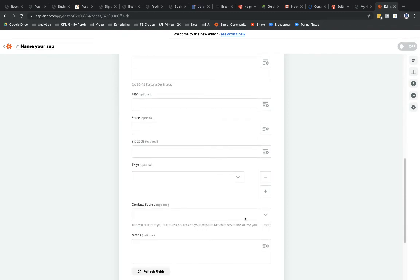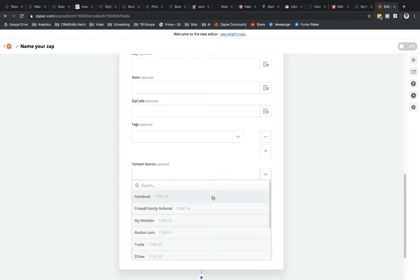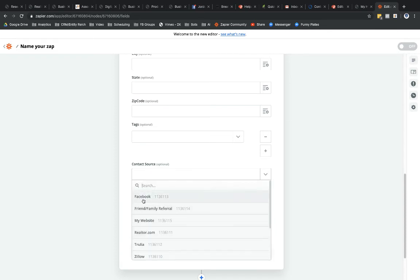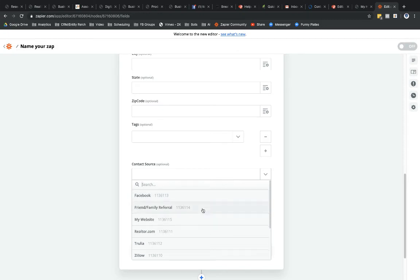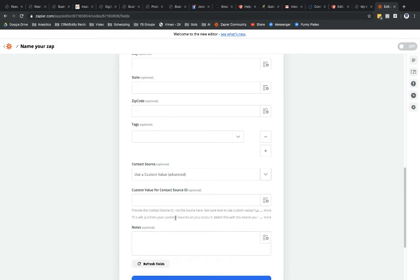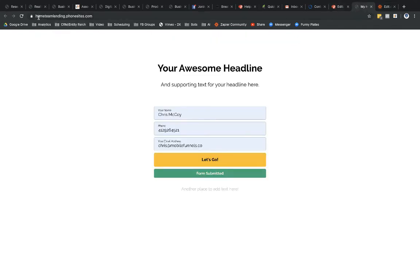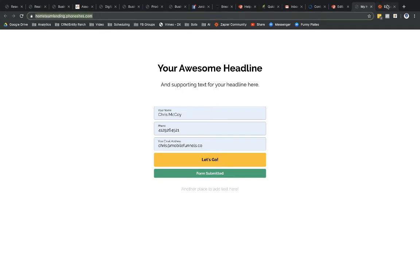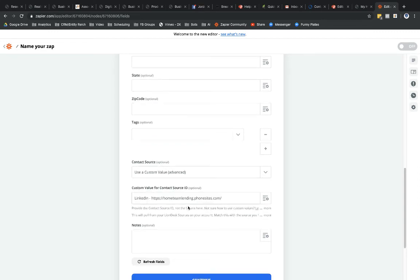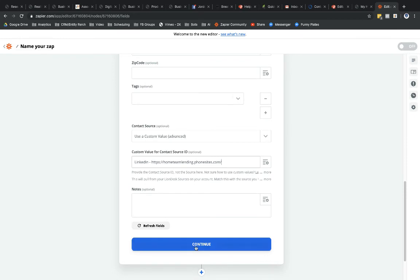Let's see here. Now, Contact Source is optional. I could put in here. So like, if I had this was coming from, I could say like, this is maybe like a Facebook lead because you'll probably be using your PhoneSites funnel with Facebook, right? So I could select that. If I wanted to, I could use something else. Like, I could select Use a Custom Value and then just type in here, like, I don't know, let's say LinkedIn or something like that. And if I wanted to, I could even put in here the name of my funnel. So in this case, the name of my funnel was Home Team Lending. So let's just copy that. That way, if I have like five or six different funnels, I'll know exactly which funnel that lead came in from. And this will just add that in into a contact source ID field in LionDesk. And then I'm going to go ahead and select Continue.